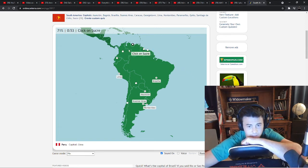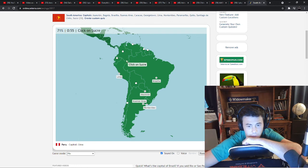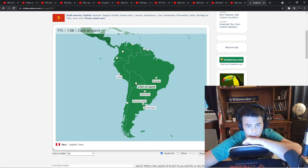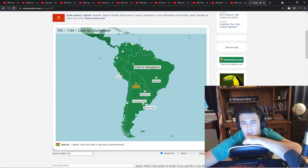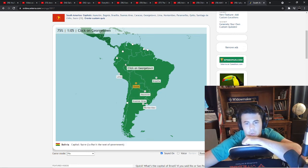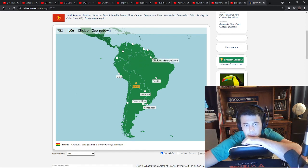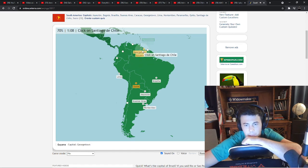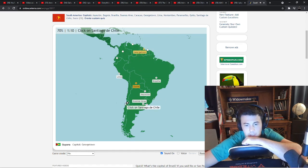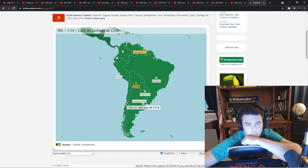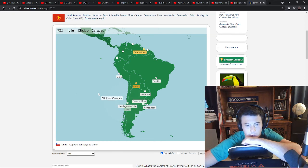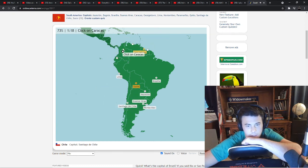Sucre. Bogota. Caracas. Quito. Wow. Georgetown. I would have known without the de Chile, but they shouldn't add. Caracas is Venezuela.